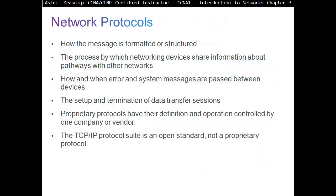What do network protocols do? They decide how the message is formatted or structured, and handle the process by which networking devices share information about pathways — finding the best path to a destination, how and when error and system messages are passed between devices, and the setup and termination of data transfer sessions. Proprietary protocols have their definition and operation controlled by one company or vendor. For example, Cisco has their own proprietary protocols, which means only Cisco devices can use those protocols.